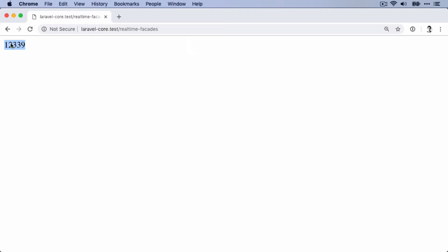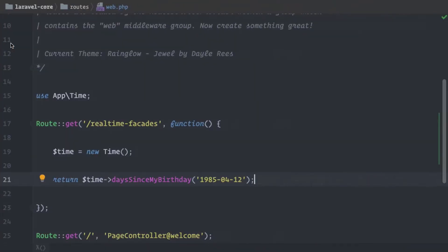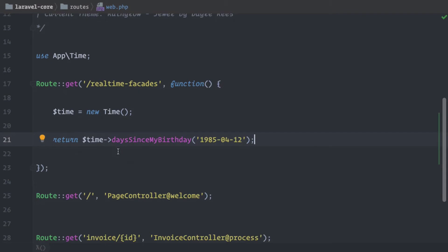But back to the topic. So we wanted to discuss real-time facades. Okay, so as I mentioned, we can now use any class as if it was a facade. So what we want to do is we want to treat this Time class as if it was a Time facade.